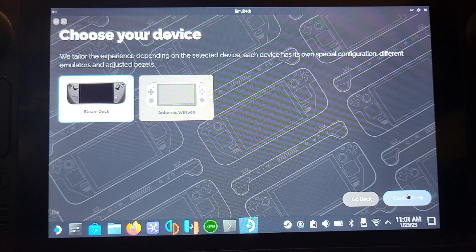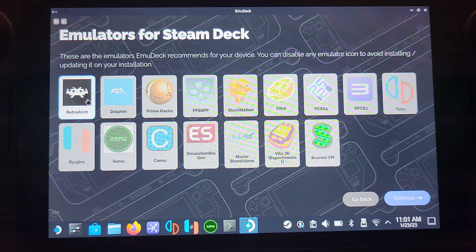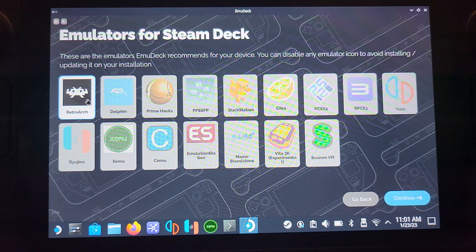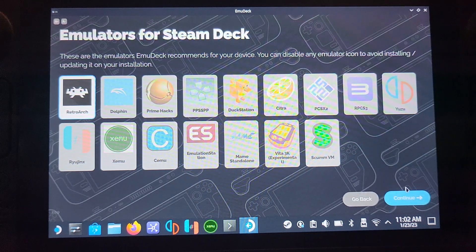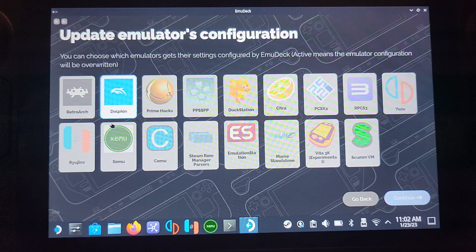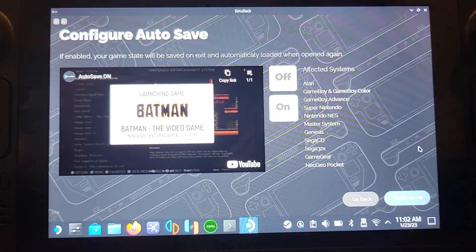Click Continue and choose your console — for this it's Steam Deck. Now unselect Dolphin and select RetroArch. If you've already installed EMU Deck for Dolphin or PCSX2 and you're deselecting them here, don't worry — deselecting an emulator you've already set up does not uninstall, reset, or modify it. Click Continue.